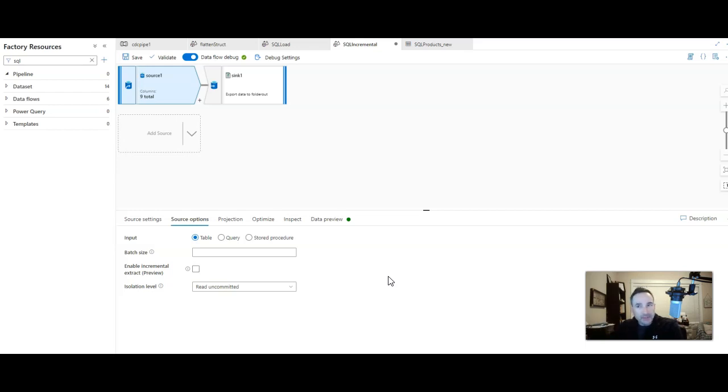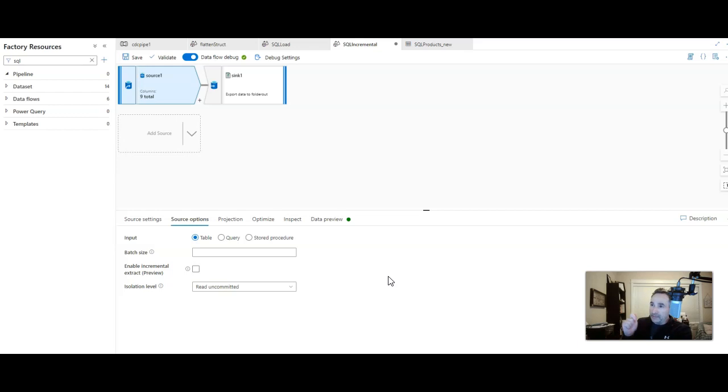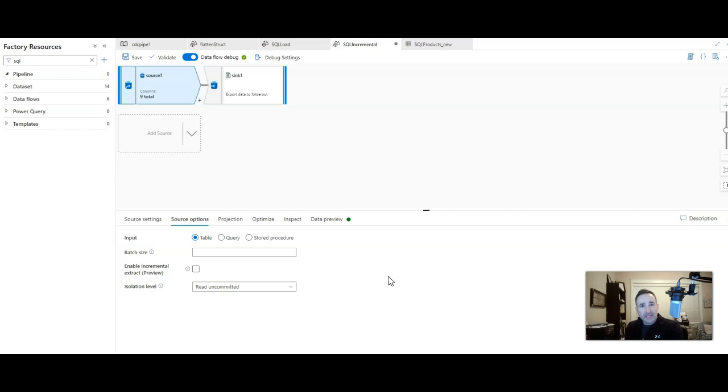So let me show you how to do this. Notice on my screen I've designed a very simple data flow. I have an Azure SQL Database Source. I'm just pulling incremental changes from a table. I'm just storing those as a text file in my blob store.